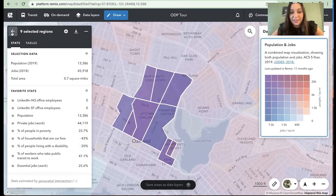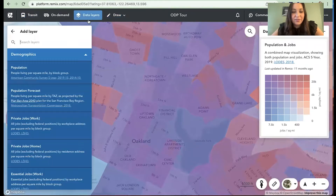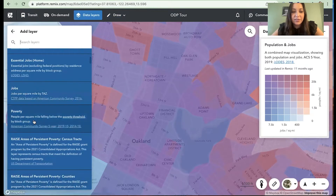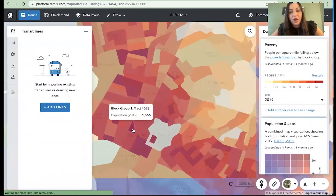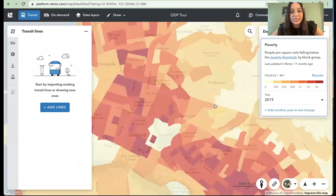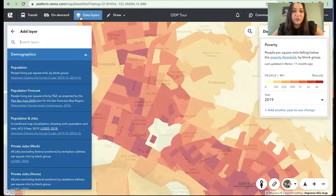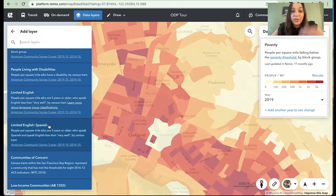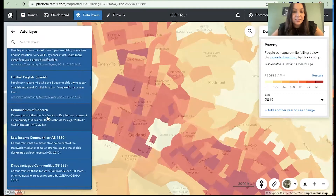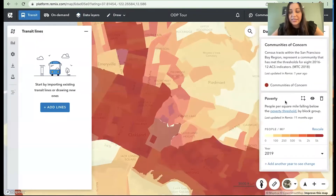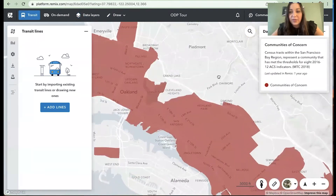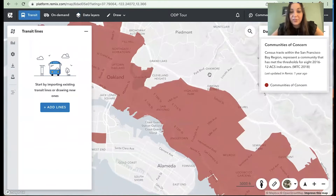Once you're able to sift through all of the different data that Remix provides — whether it's poverty levels, job levels, population in general, or folks that are more vulnerable — you're going through all of these different data analyses and trying to understand where we need to identify opportunities for transit to connect more people.